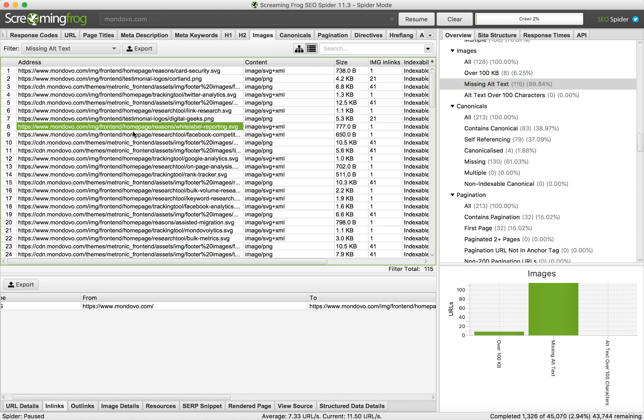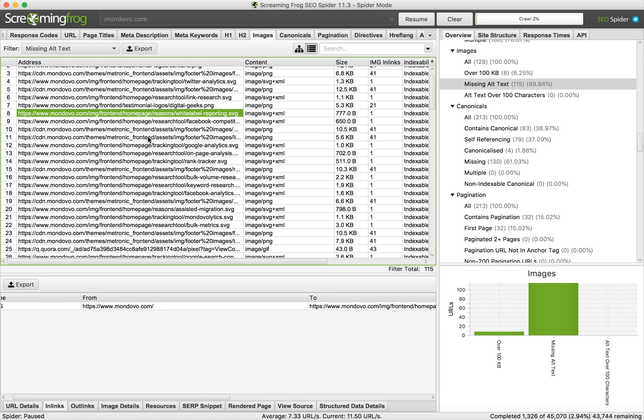So that's a really easy way to check that at scale. If you have a large website with thousands of pages, that's how you check it, because if you're just going to go through each page and each image, it will take you ages.